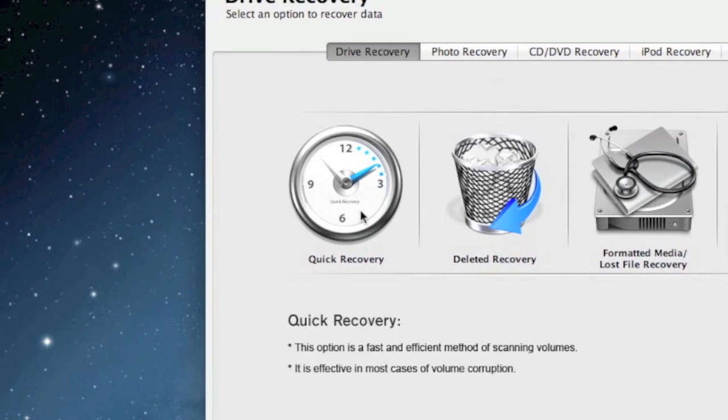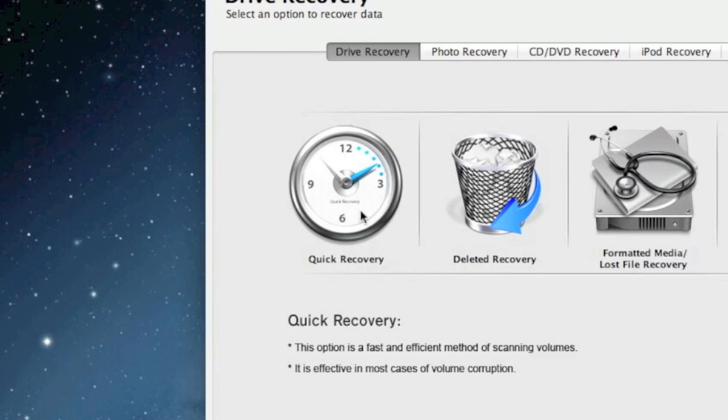You can do quick recovery, which I usually recommend doing first to see if that will recover the data. That's by far the fastest form of recovery.